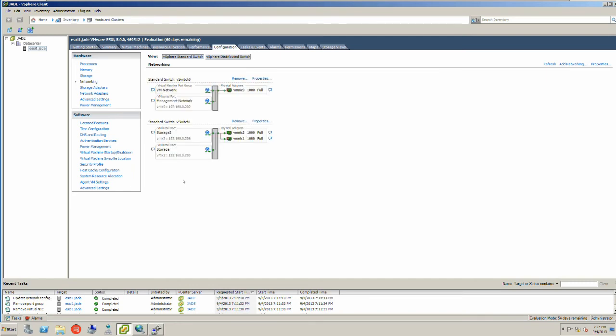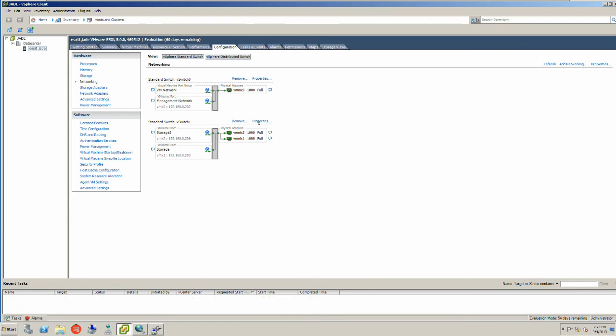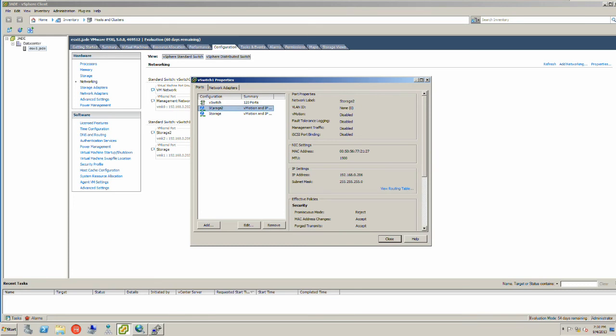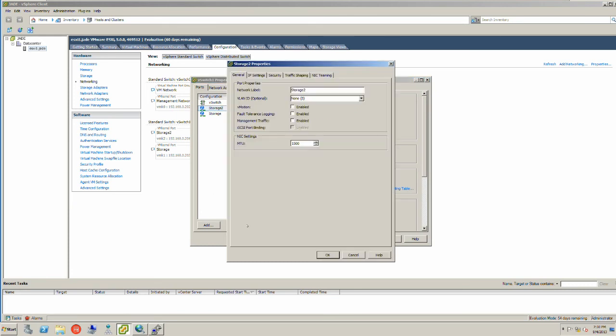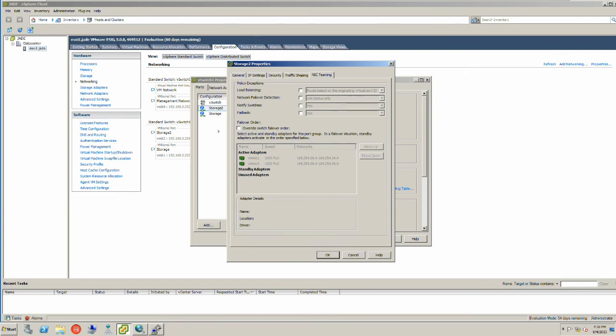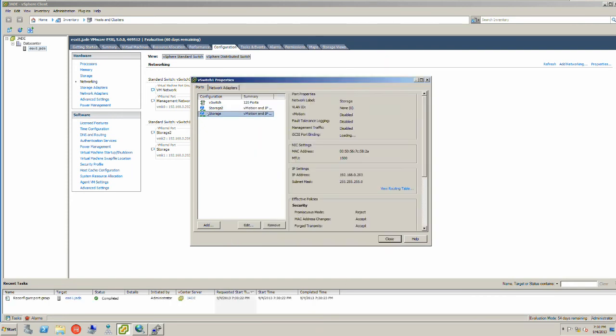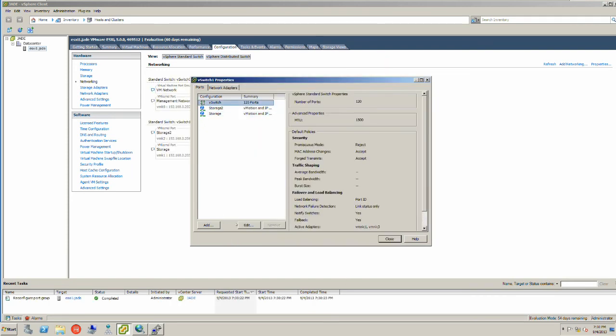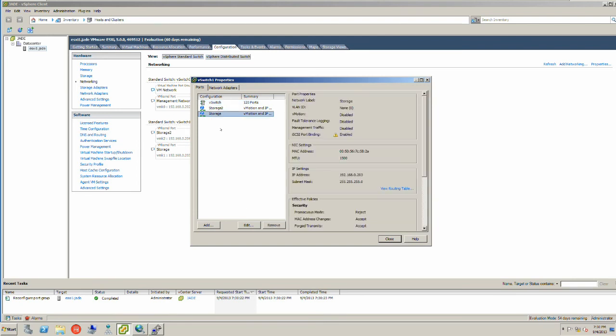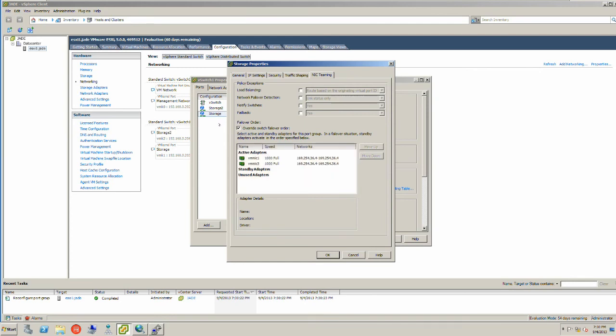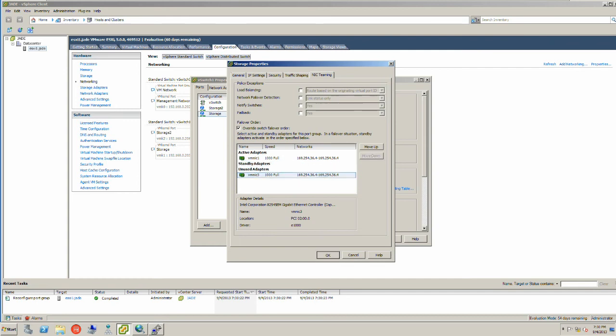Now what I have created are two different adapters plugging into two different ports. Click on Properties and then we click on Storage 2, and then we go Edit. If we go over to the NIC Teaming, what we need to do is we need to click on the Override. I am going to move vmnic1 into Unused. Click OK. Click Storage, click Edit. We need to go to NIC Teaming, then we need to go to Override. This is where you want to put vmnic3 into the Unused, so you move it down there. Click OK.